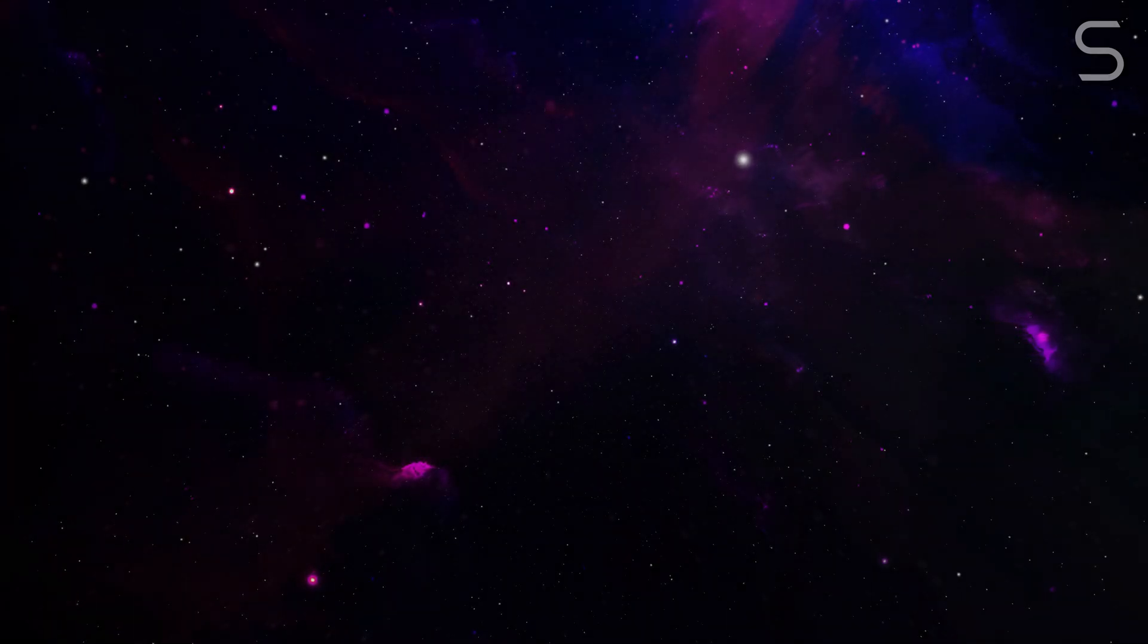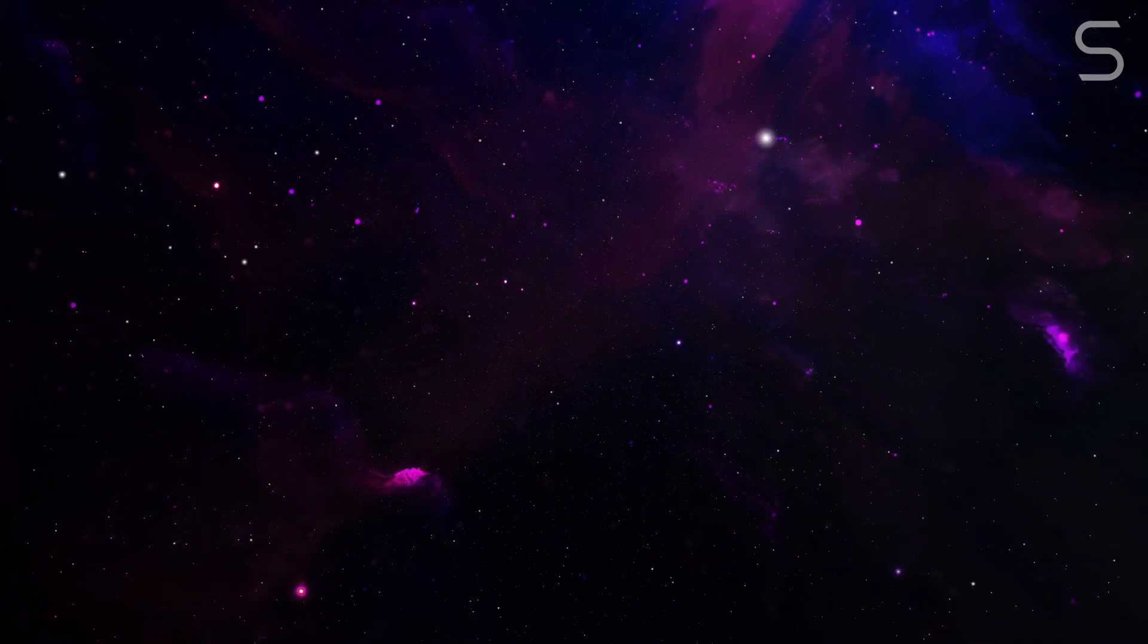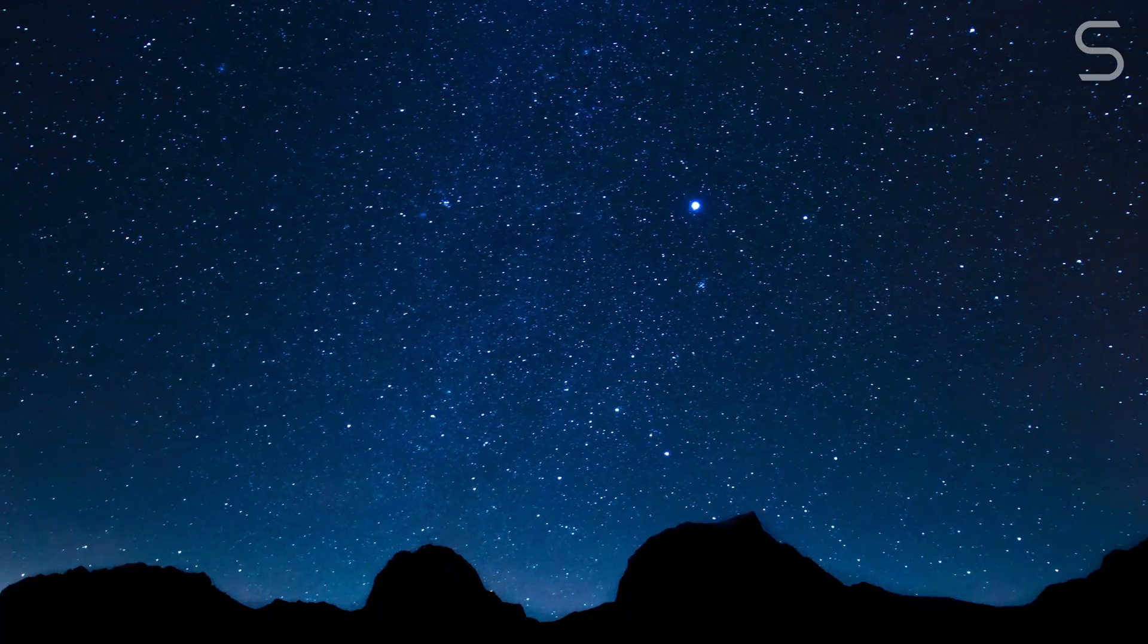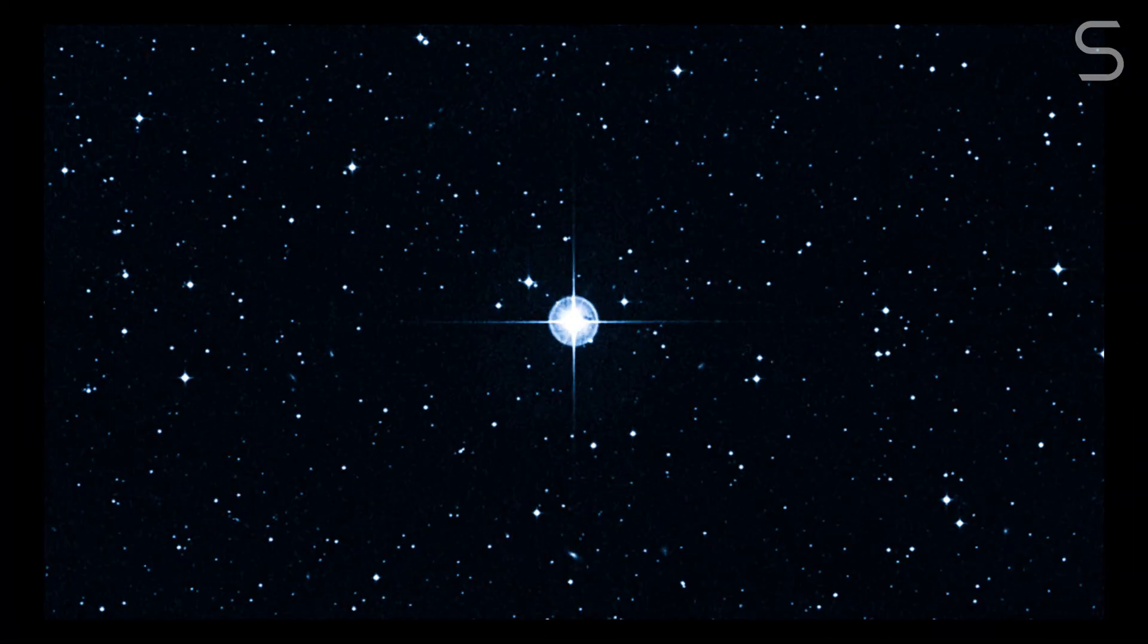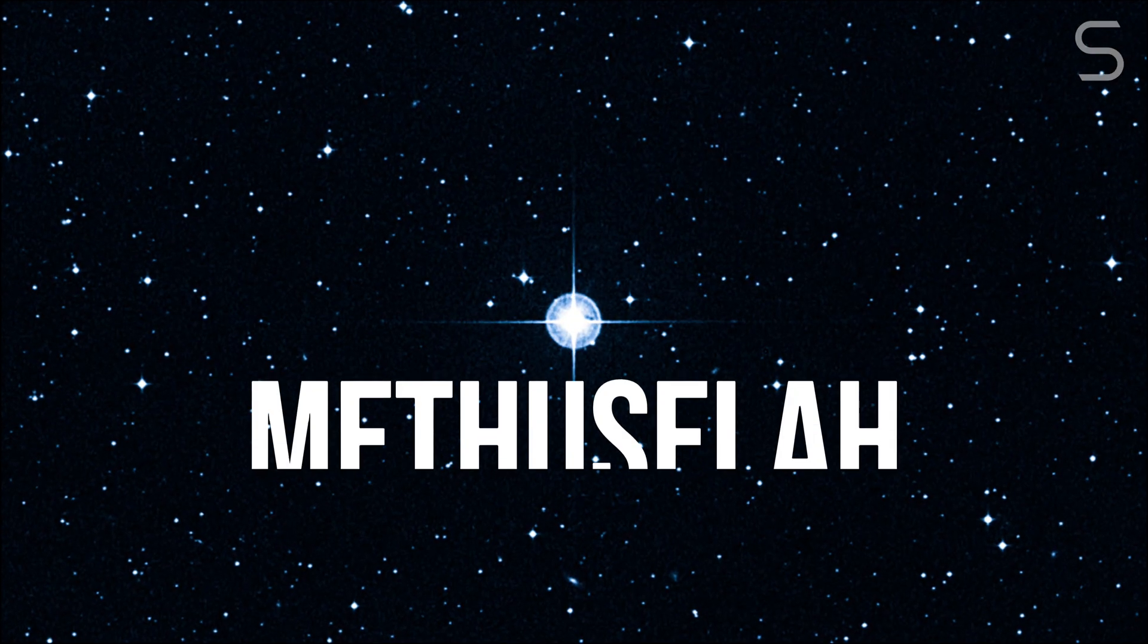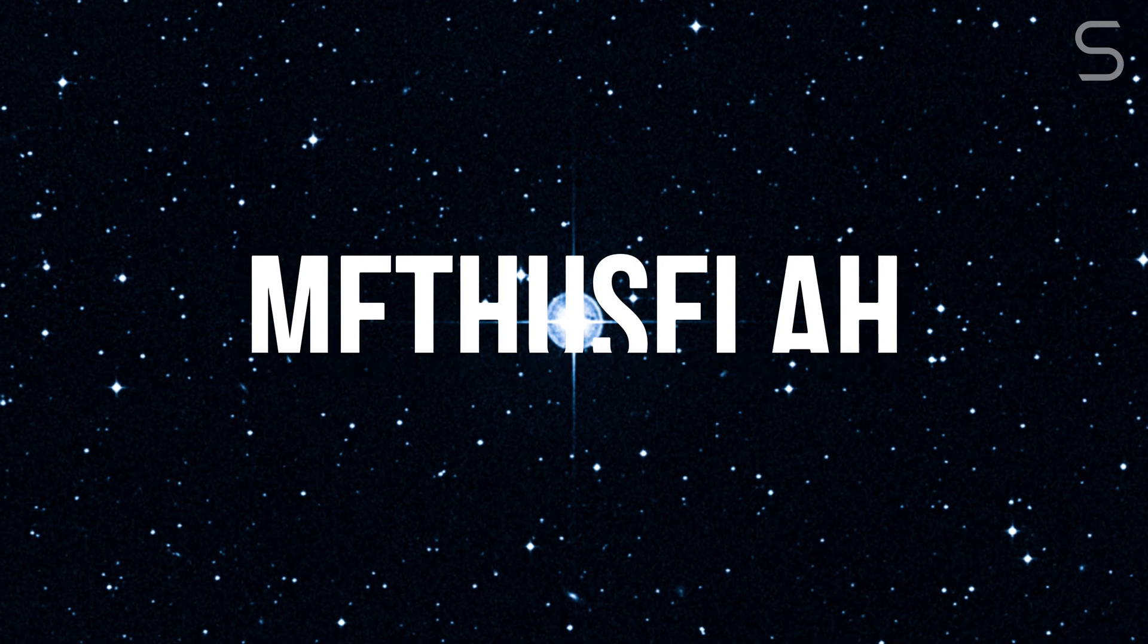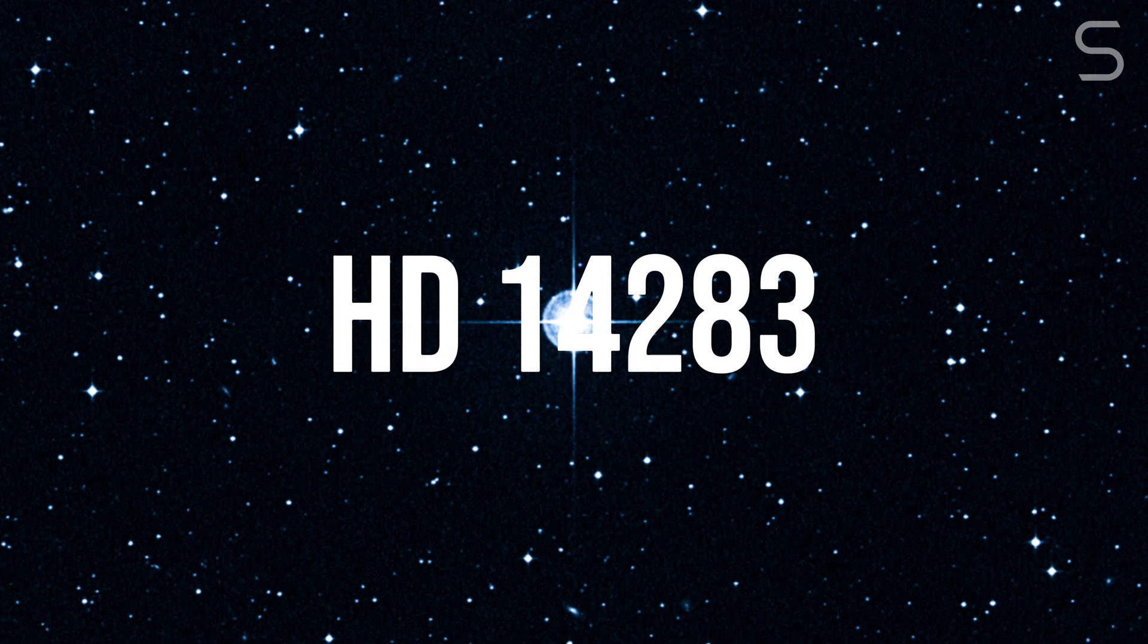In a universe where stars are born and fade within millions of years, one ancient light continues to shine against all odds. This is the story of Methuselah, officially known as HD 14283.